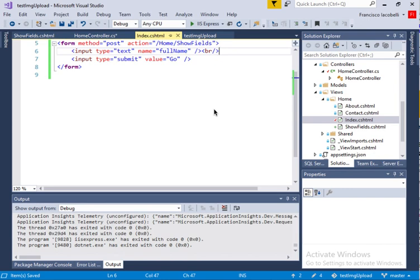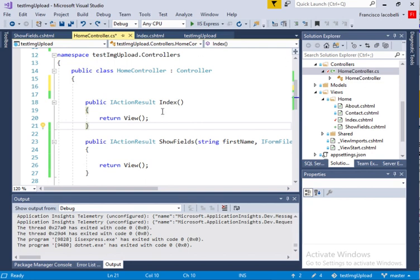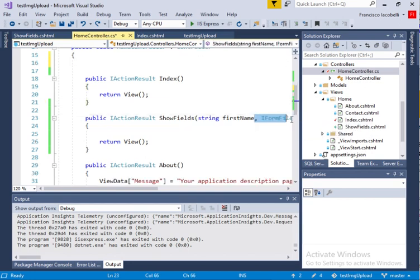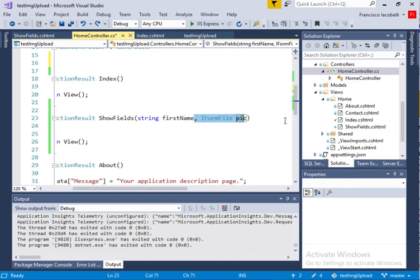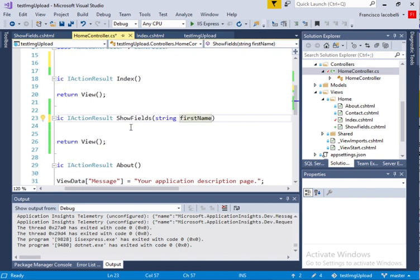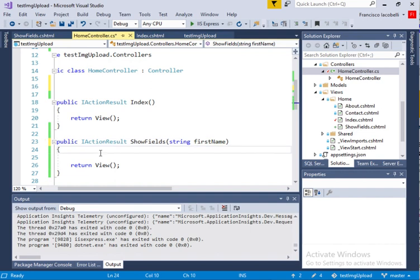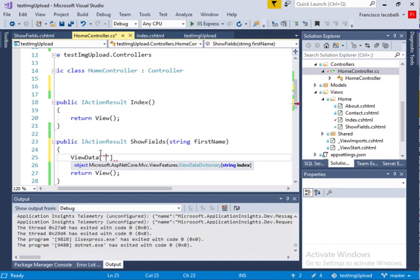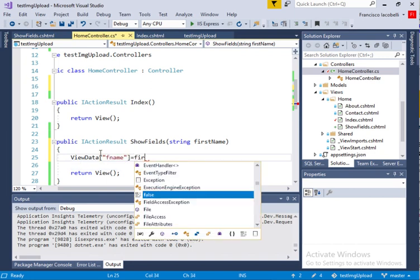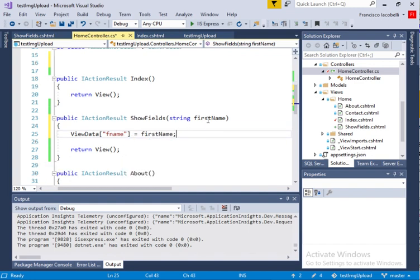So let's say you have a form where the method is POST — for images that's what it will have to be — and the action goes to the showfields action in the home controller. We need to code this showfields method. It's just going to have a text field with a full name and a submit button. Let's go to the home controller and look at the showfields method. It will take a first name parameter, and we'll create a ViewData entry called 'name' equal to that first name.